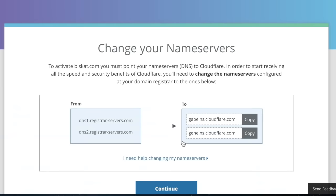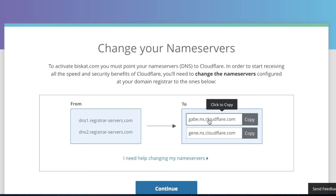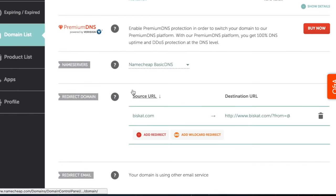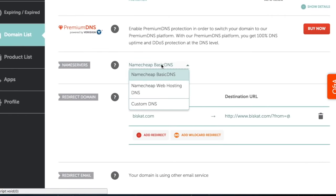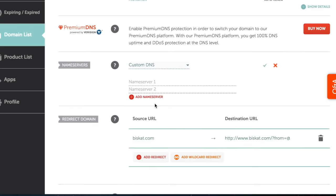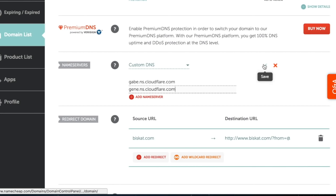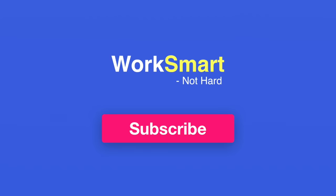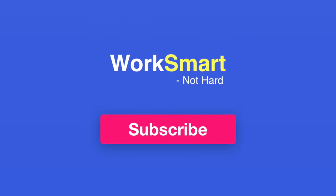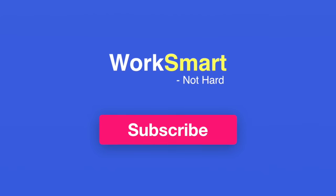Copy the DNS values and go back to your domain provider and paste it in the name server fields. Save it. Congratulations, your website is now online with no hosting costs. Work smart, not hard. Subscribe for more tips.